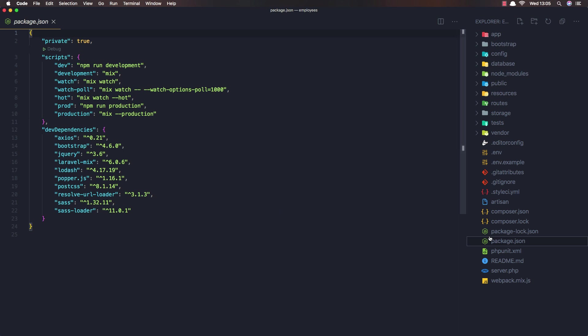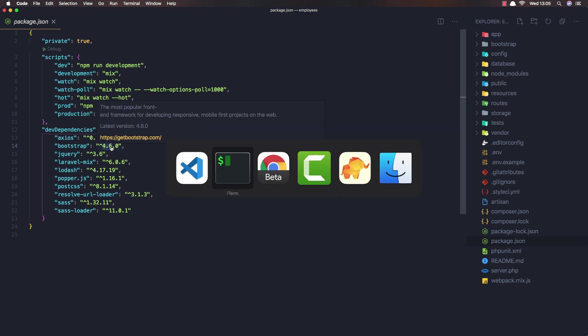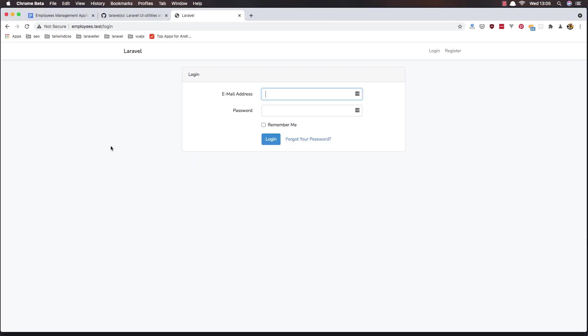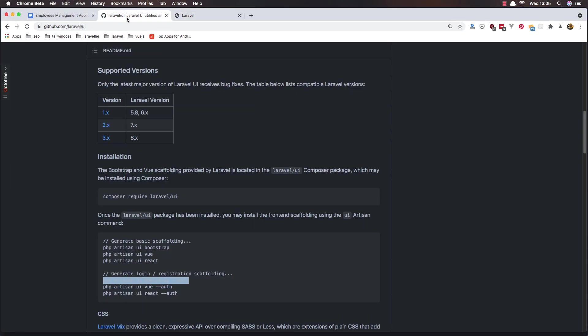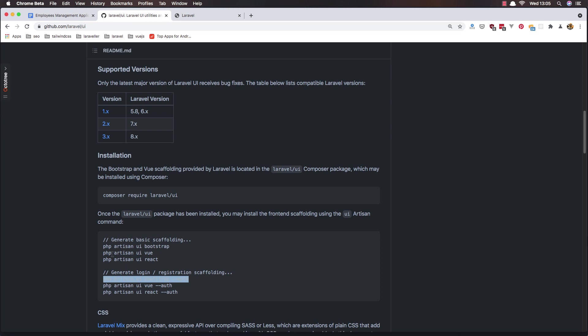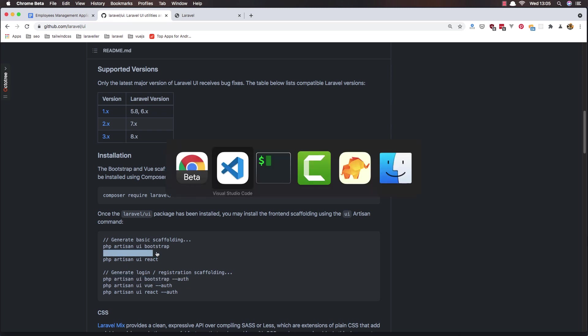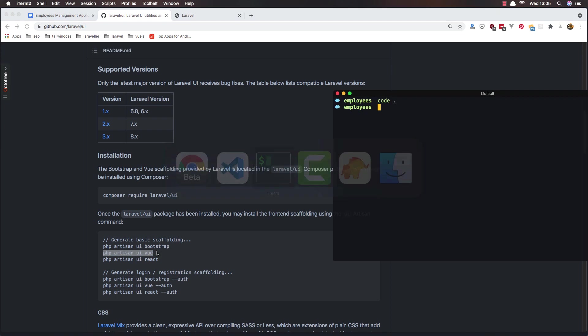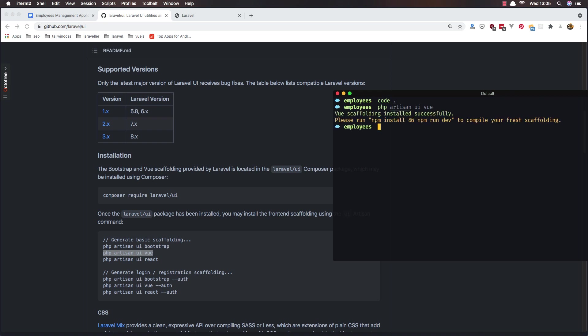We have the Bootstrap 4.6 and we need to install the Vue.js also, so copy this command now and paste it here.